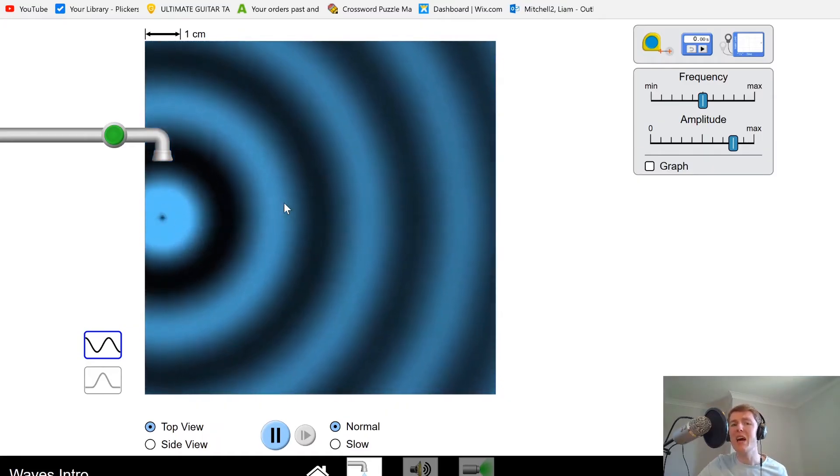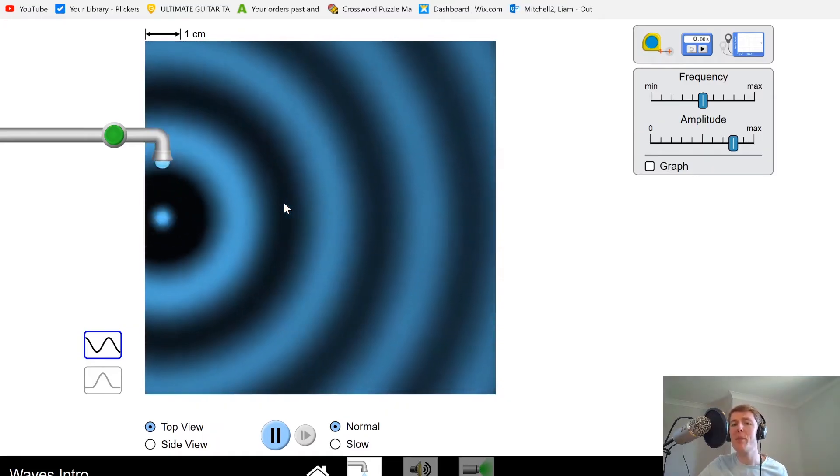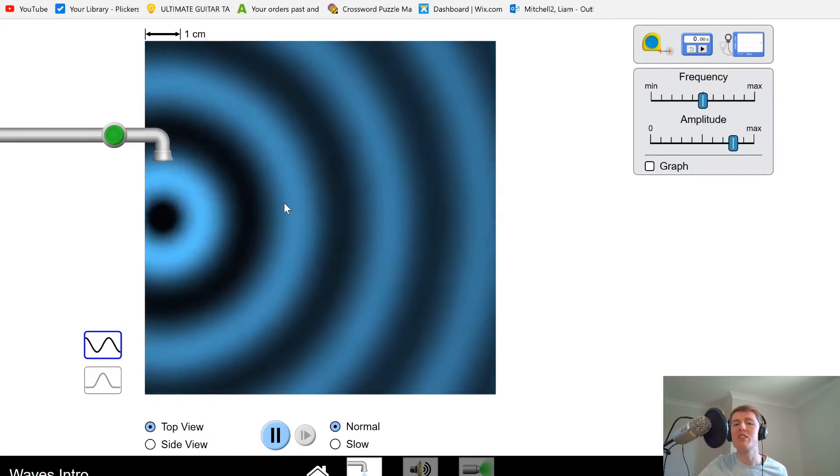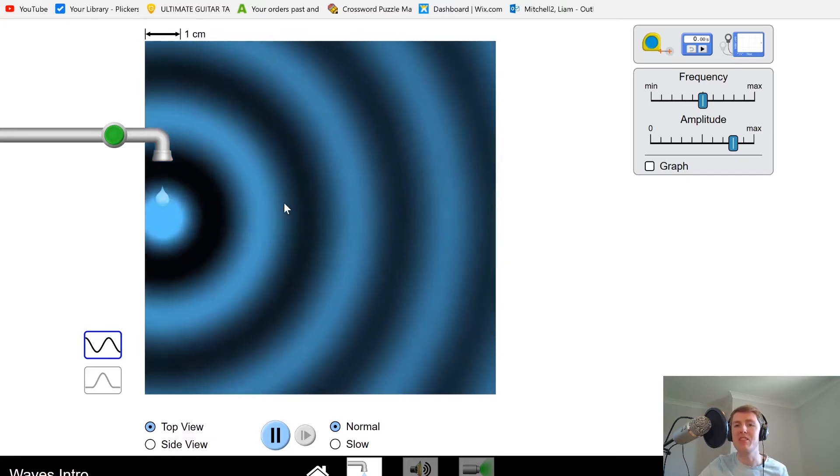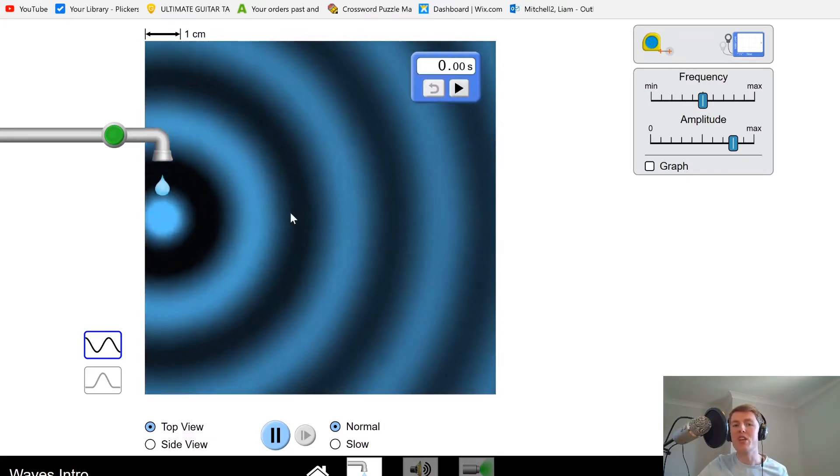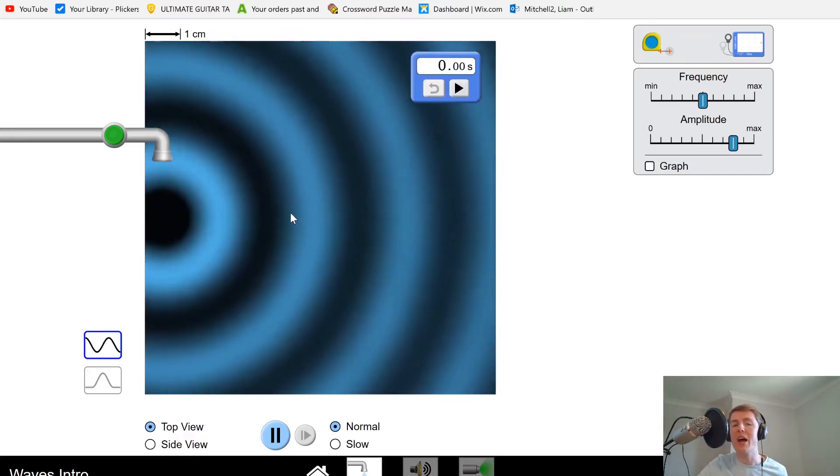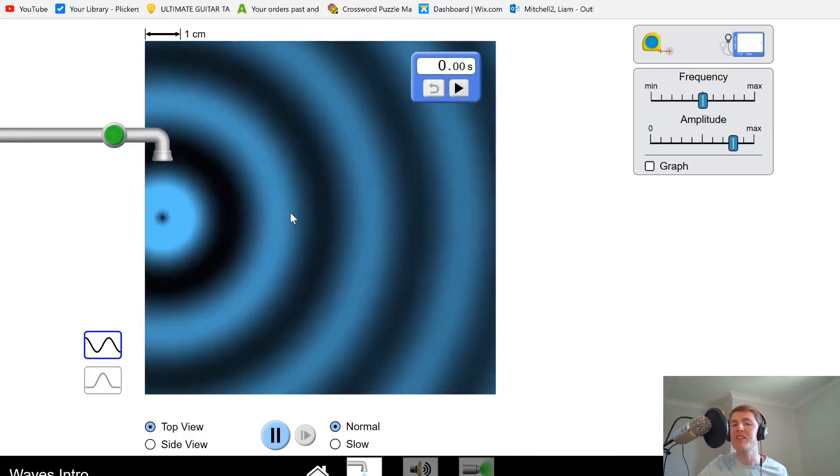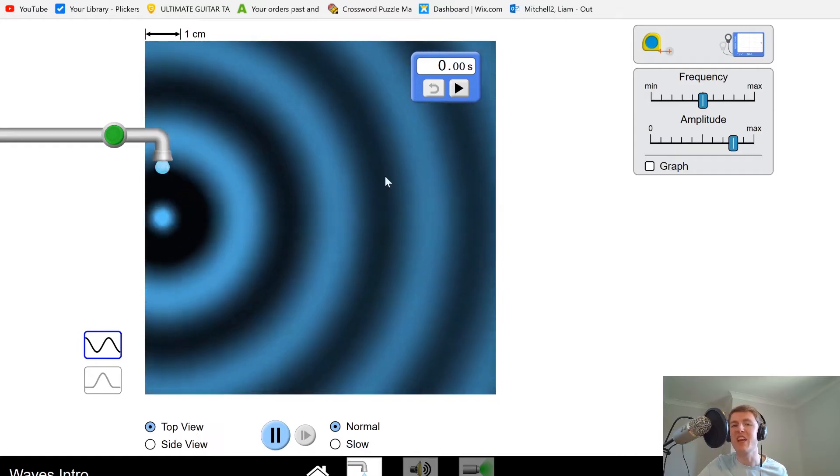we could count how many waves pass over a greater period of time instead. Let's say I have a stopwatch and I count how many waves pass in about 10 seconds.